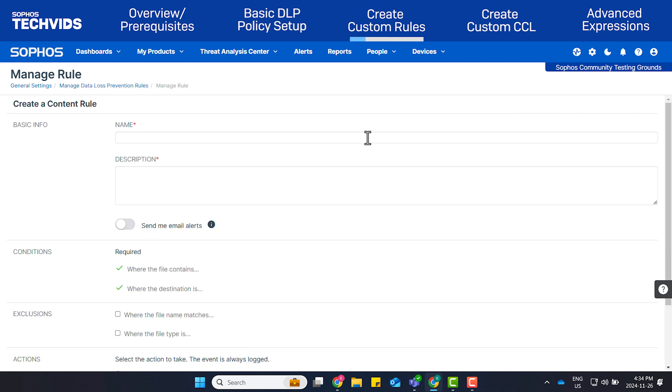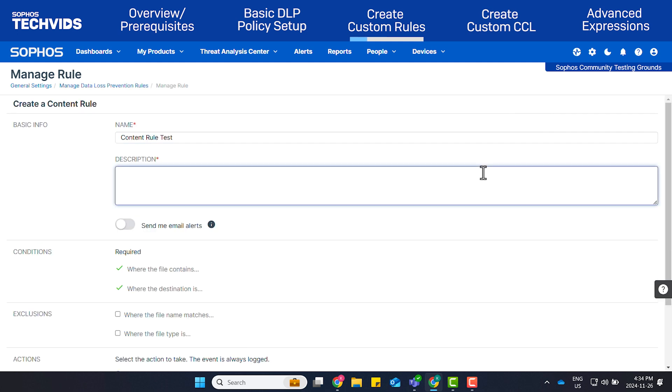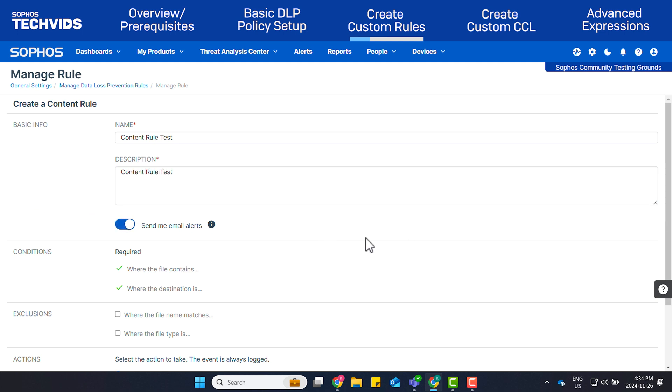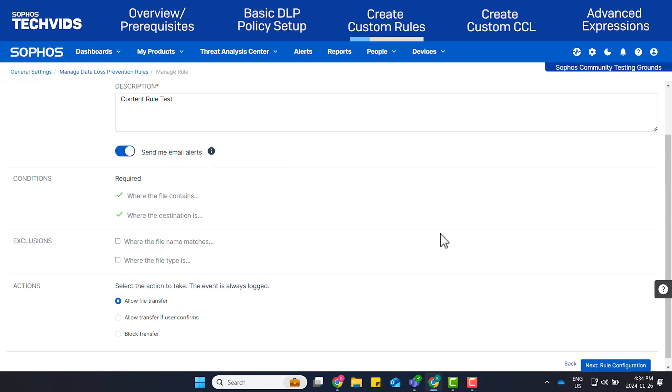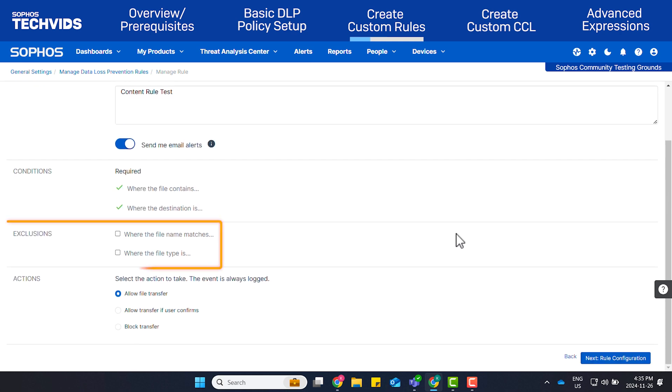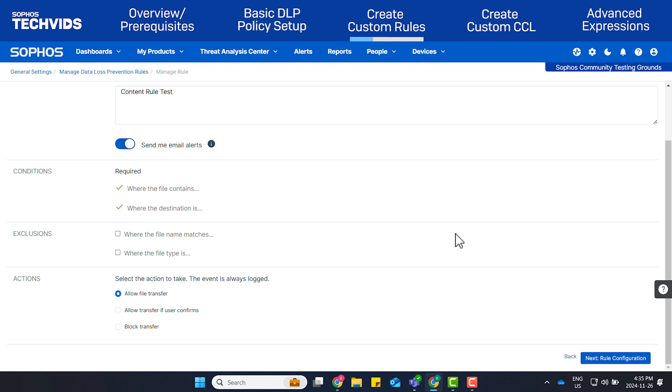Give the rule a name. I'll name it Content Rule Test and a description. Enable Send Me Email Alerts if you want to be notified when the rule is triggered. Options are available for you to exempt file types or file names from this rule as well so that normal business operations are not interrupted. Choose which action will be taken when the rule is triggered. In my case, I'll leave it as Allow File Transfer.